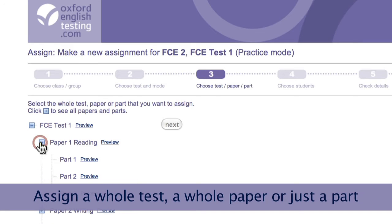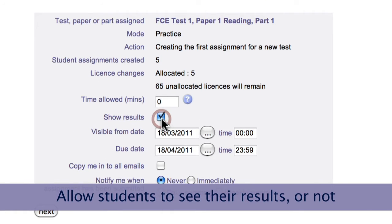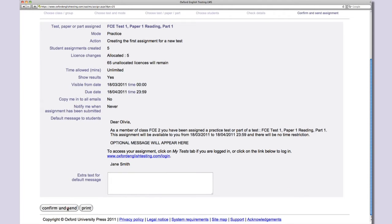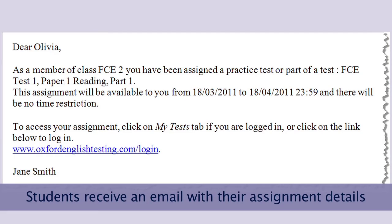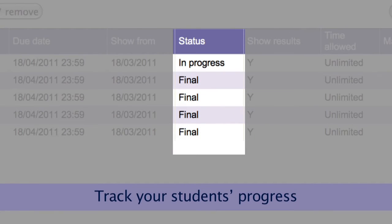You can choose to assign tests just by paper or parts of a paper, and you can decide whether you want your students to be able to see their results. Once you click confirm, your students will receive an email with their assignment and see it on their own LMS homepage when they log in. You'll then be able to track your students' progress with their assignments.